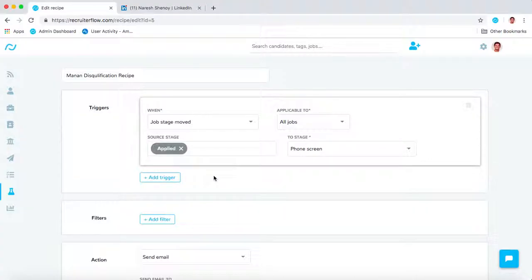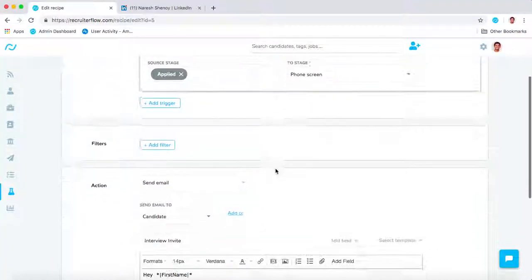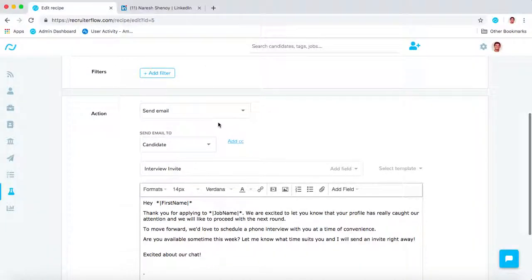You can have a recipe applicable to all jobs, just the jobs where you're either a recruiter or hiring manager, or specific jobs that you can specify. In terms of actions, there are two main actions available: send email and move stage.